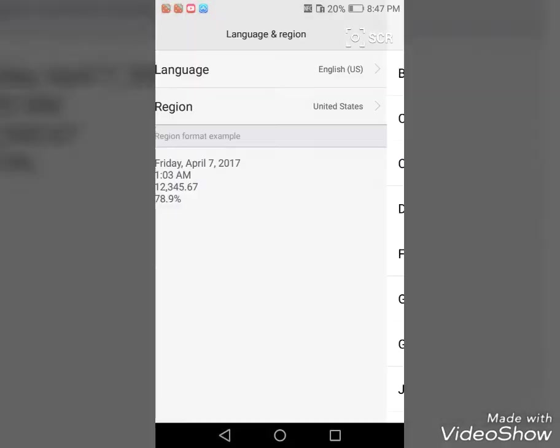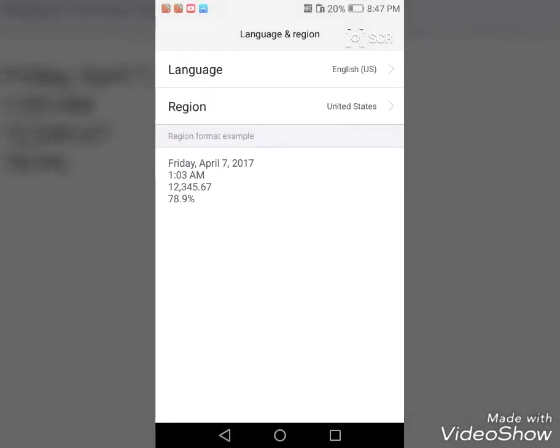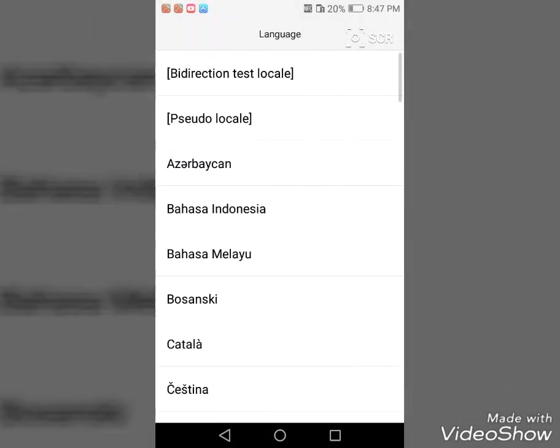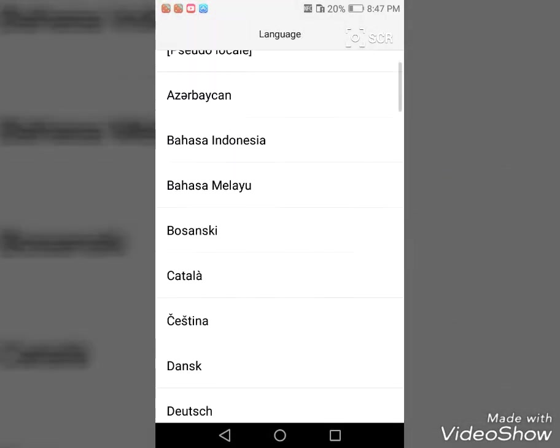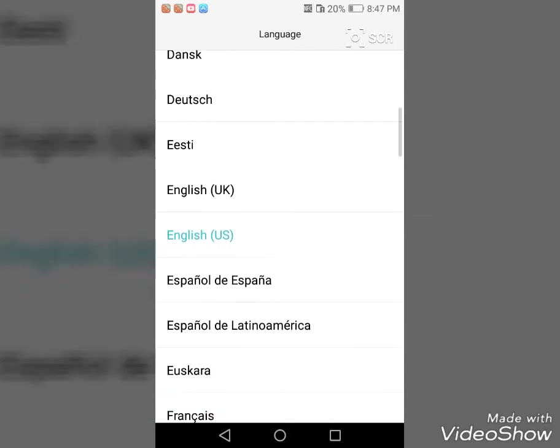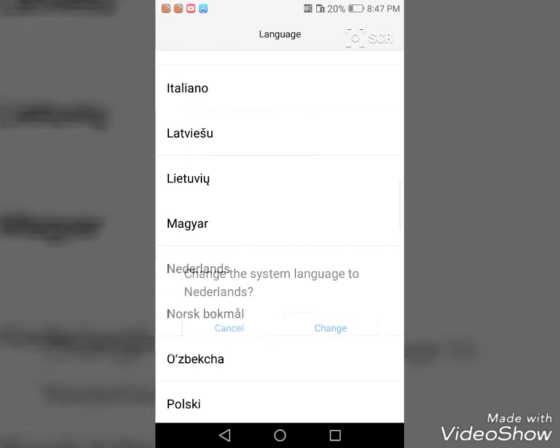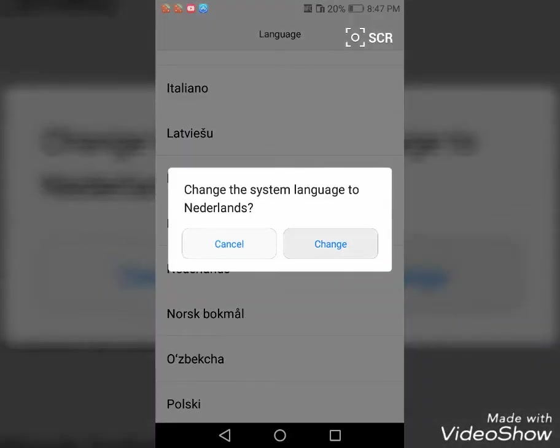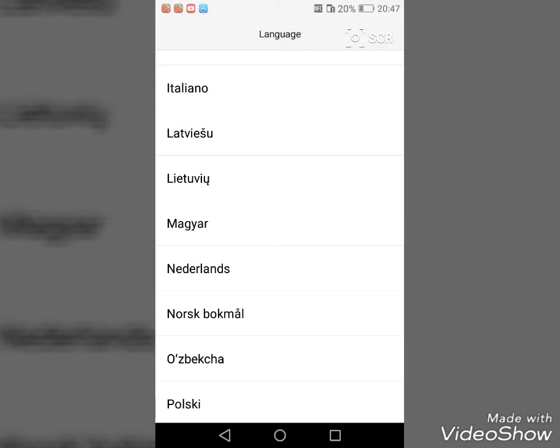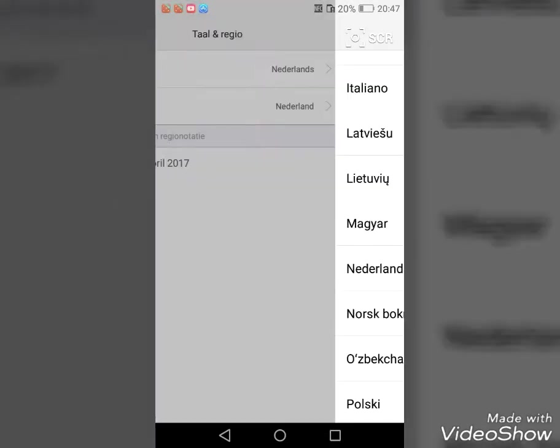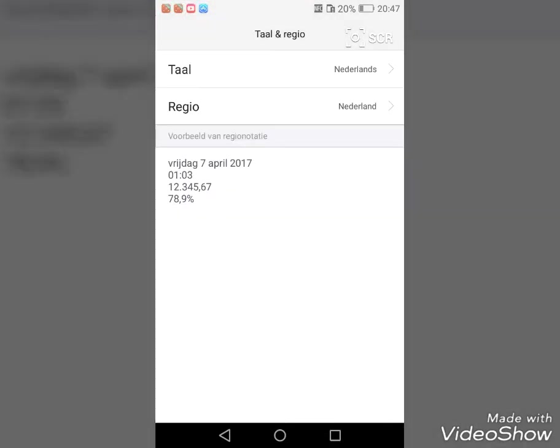So if I select my language Netherlands, then I'm only allowed to be in the Netherlands or in Belgium.